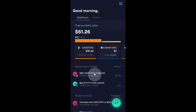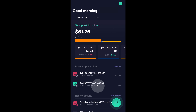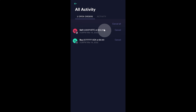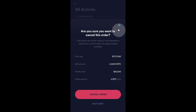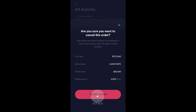Again, these are both limit sell orders and buy orders. Now, to cancel them, all you would need to do is click on view all. And then you can cancel them individually. So, I'm going to click on cancel. And when I do, it'll ask me if I want to cancel this order. I want to cancel it. So, I'll click on cancel order.